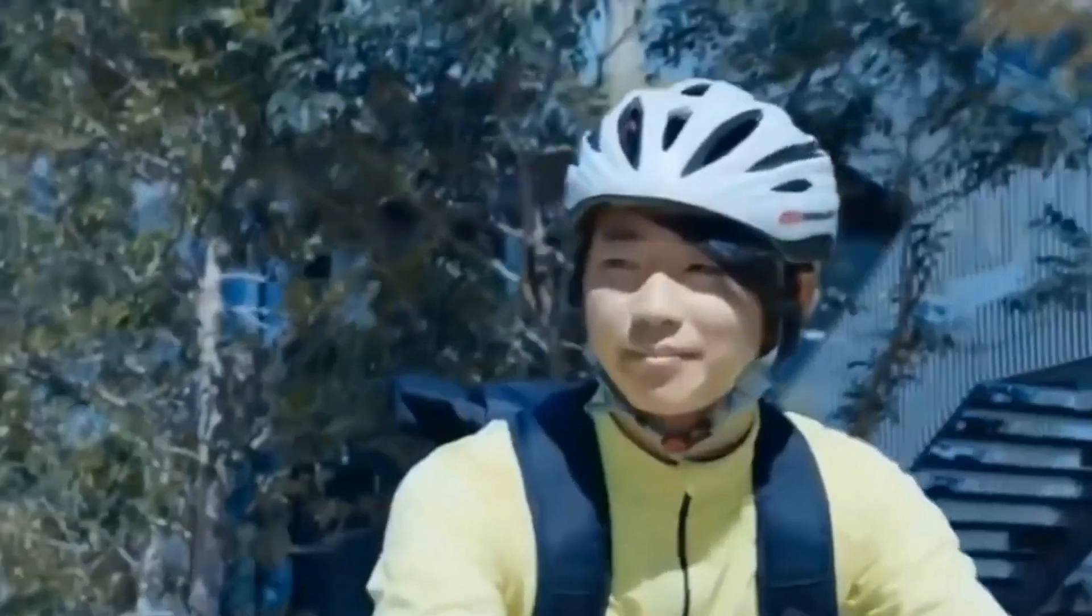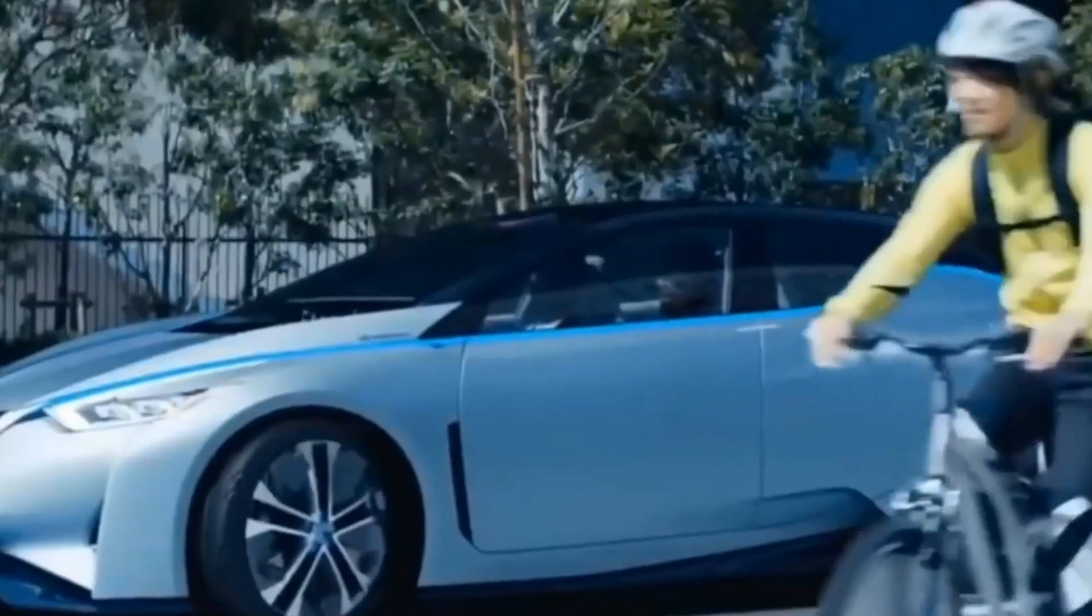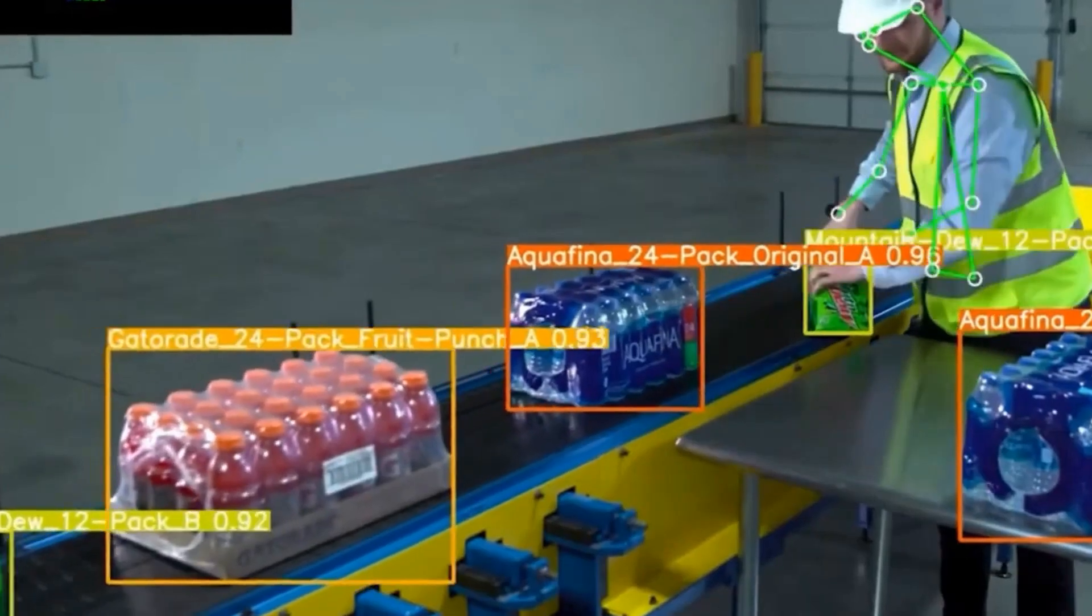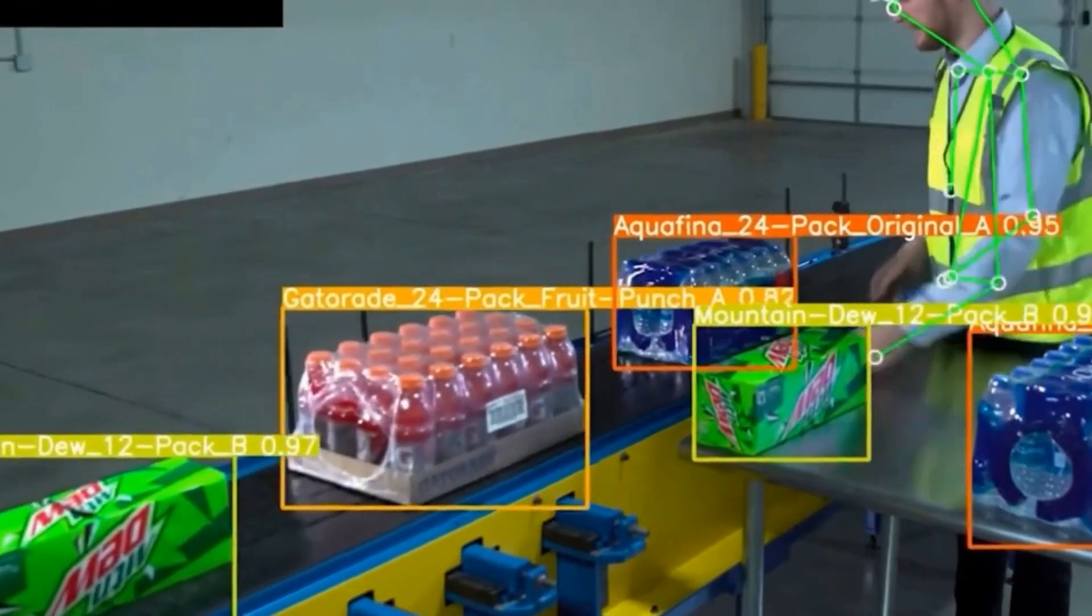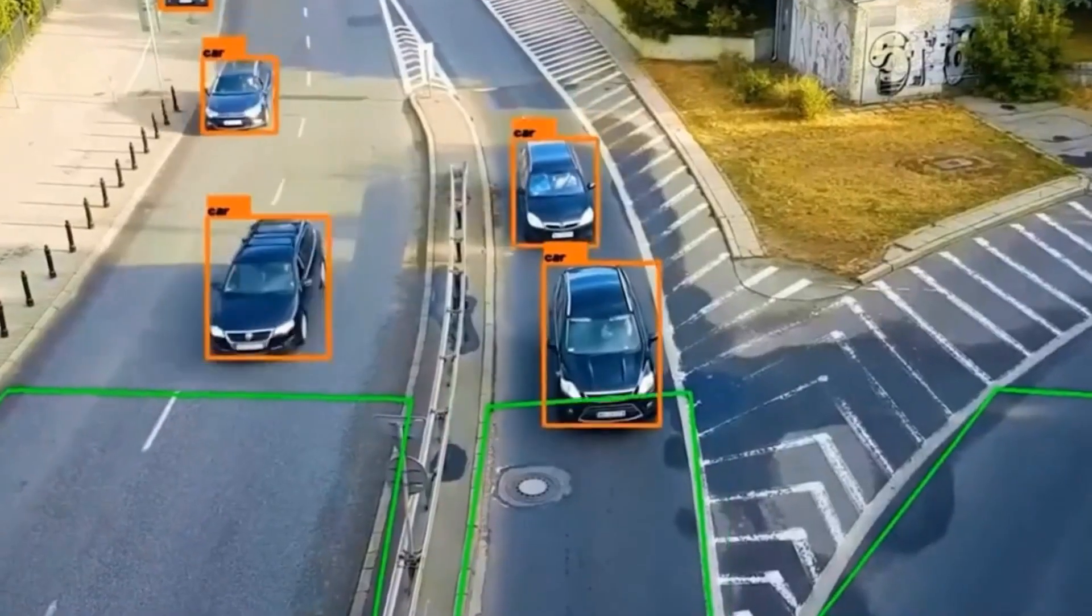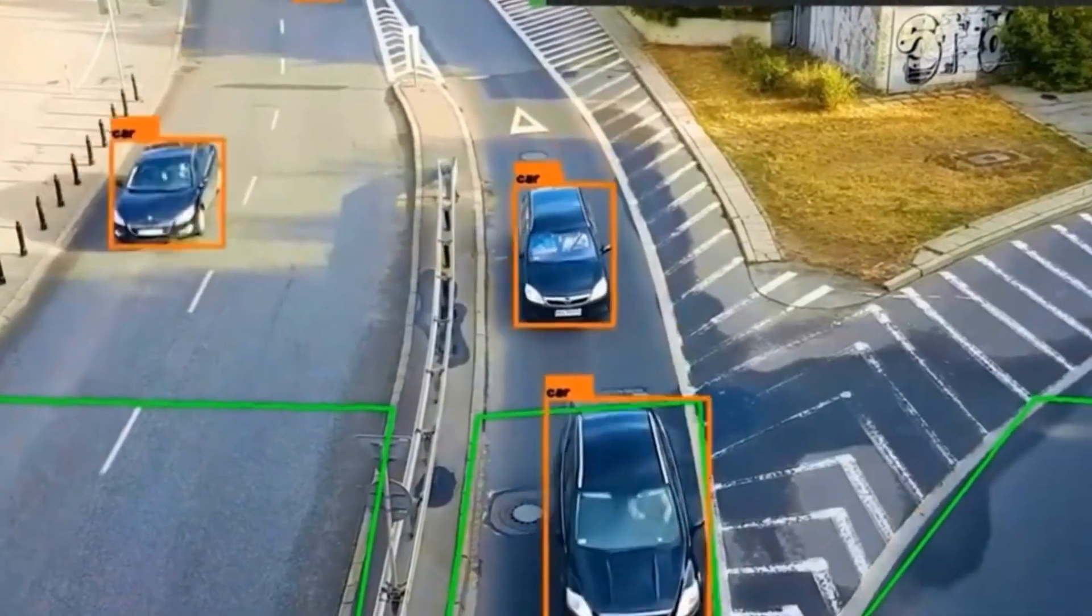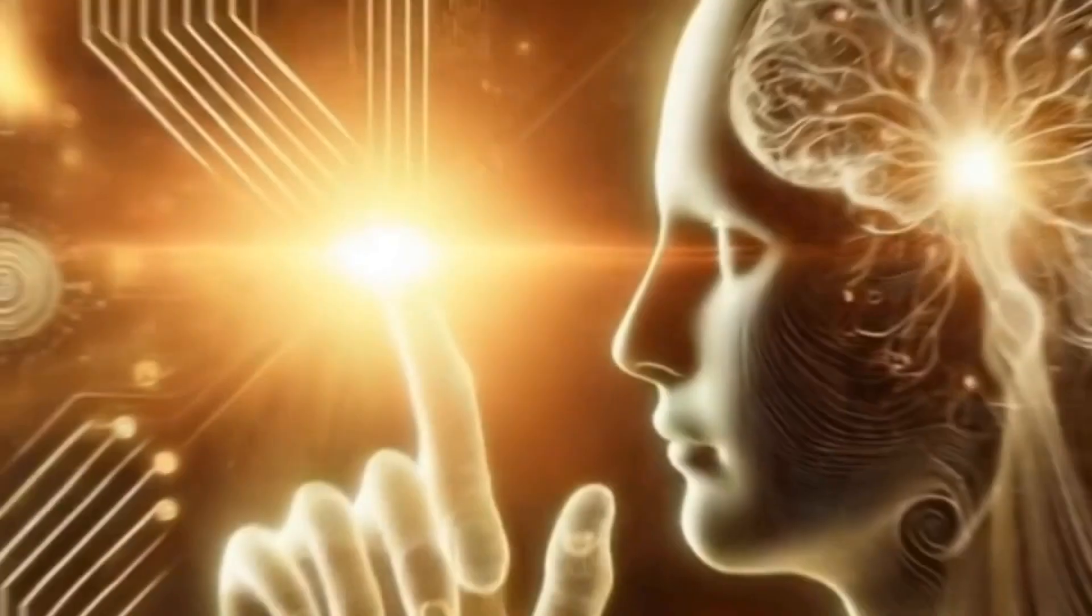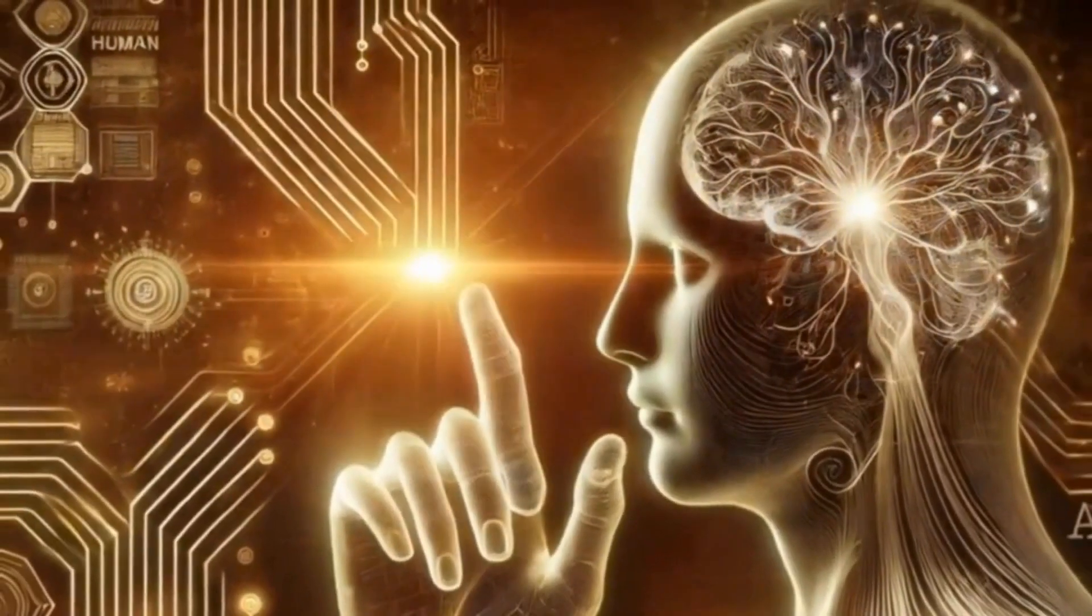Techniques like direct preference optimization ensure more accurate outputs, while filtering methods such as rejection sampling refine training by eliminating less useful or inaccurate responses.